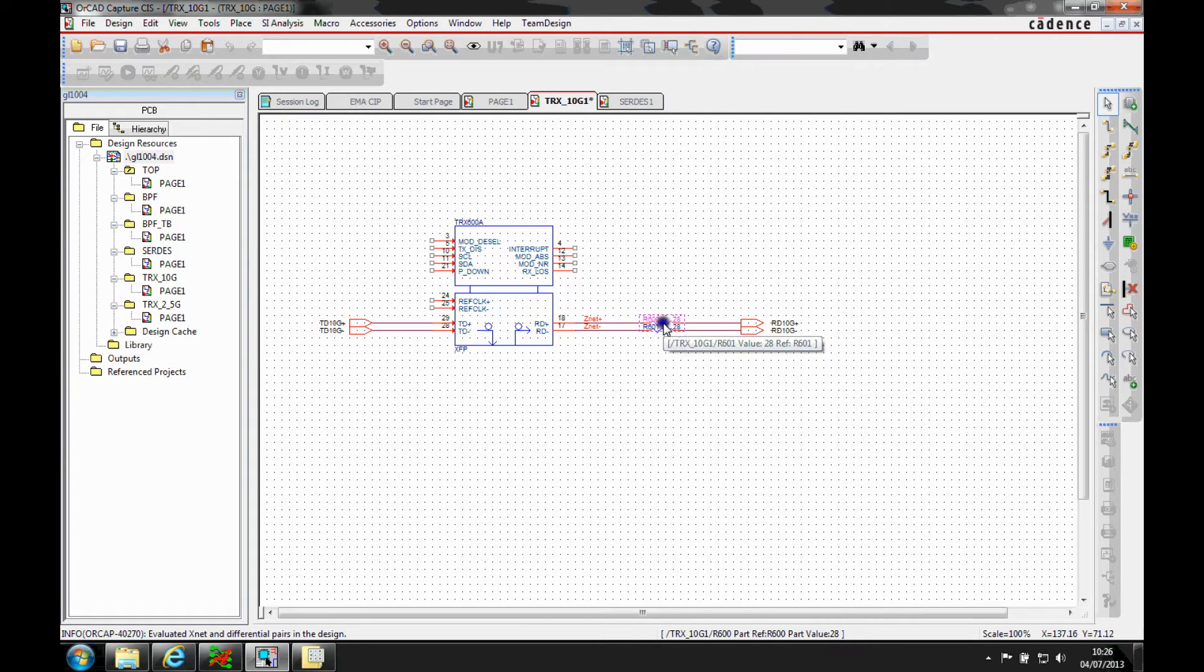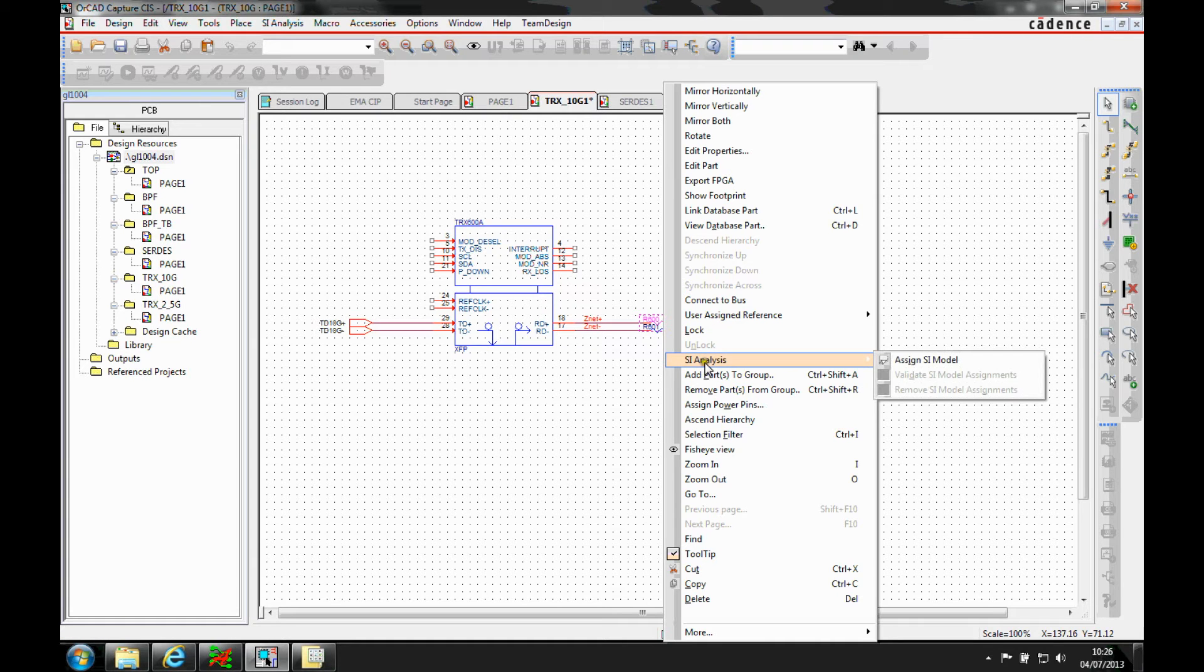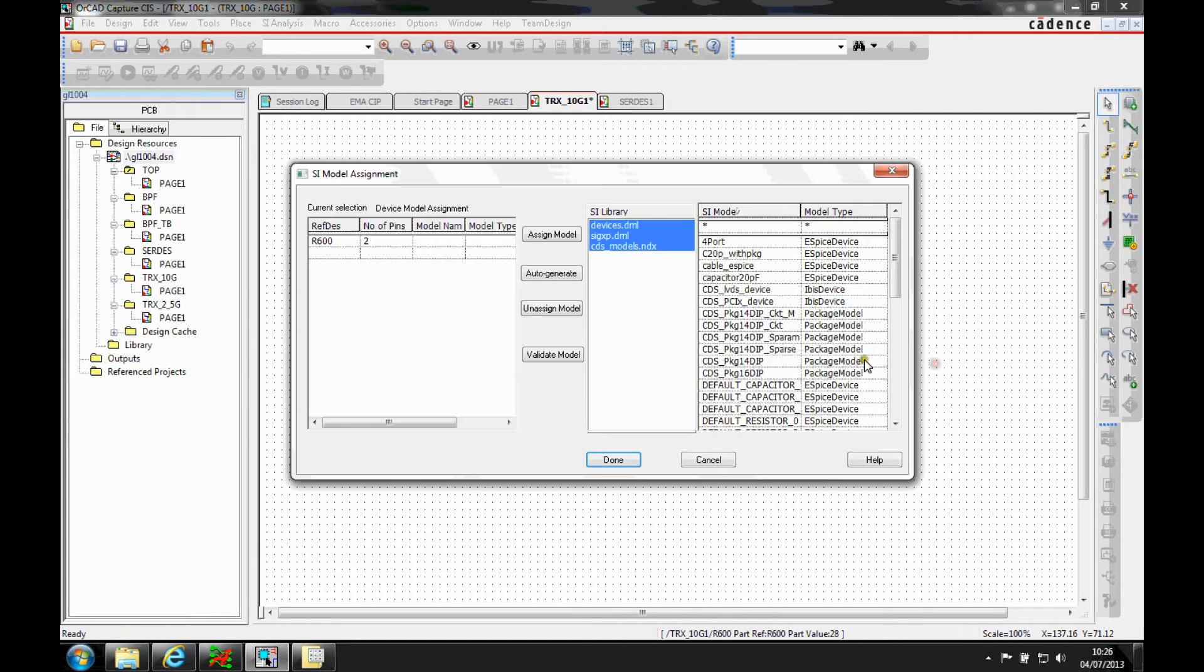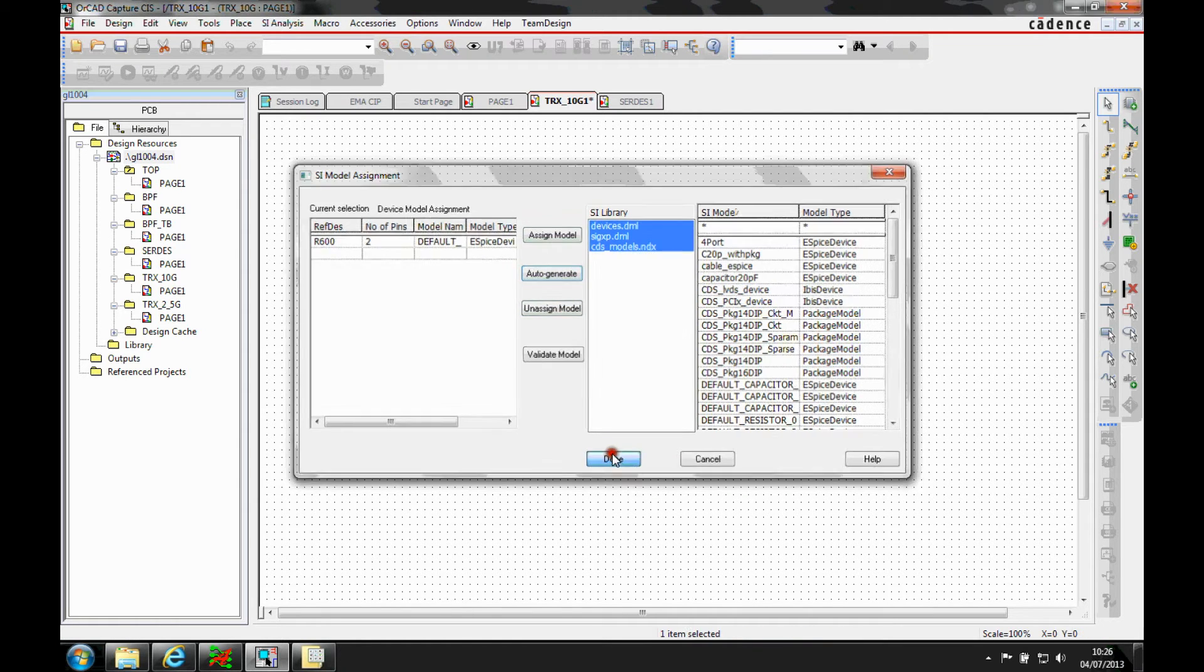I'm also going to assign the discrete resistor, so we'll use the same process. Select the part, right mouse button, assign SI model and here I'm just going to auto-generate using a default ESPICE model.